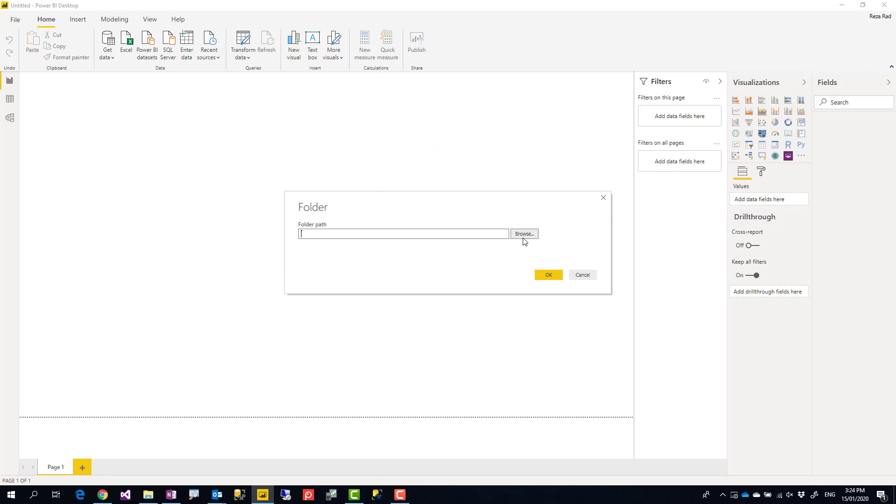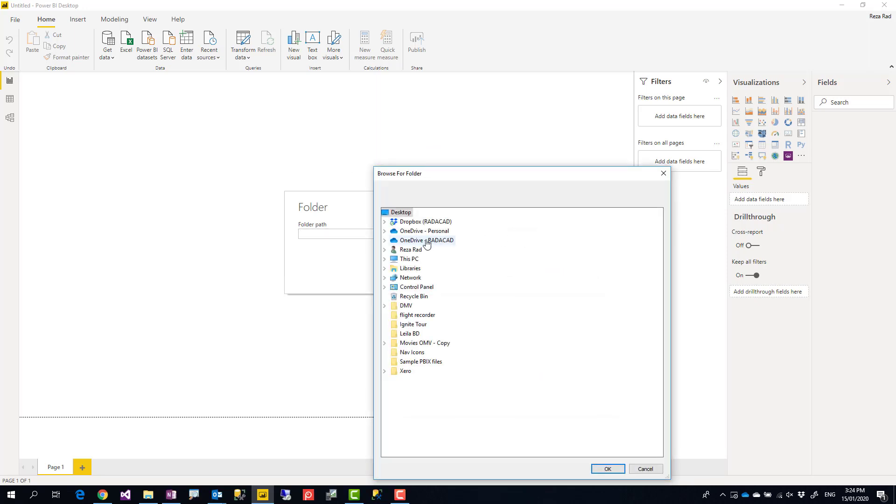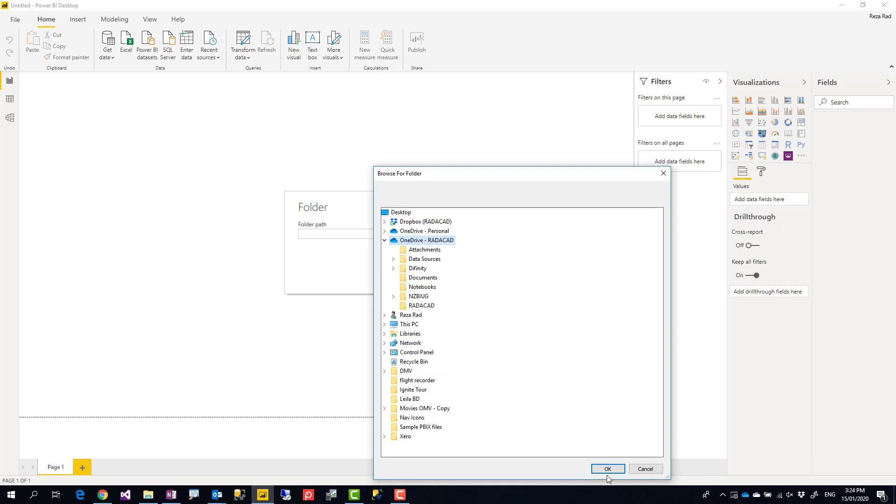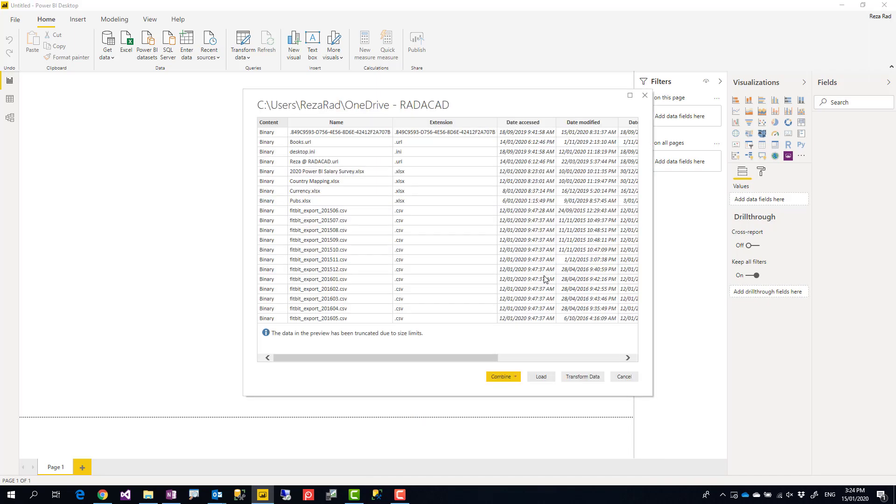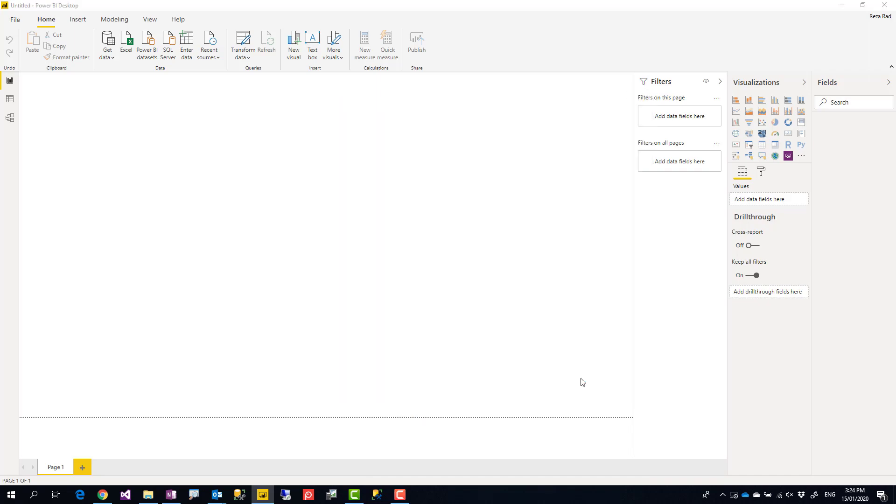If I choose this folder, something that has subfolders and files under that, this option will give me a list of all files in that folder and subfolders. If I go to transform data just to show you,